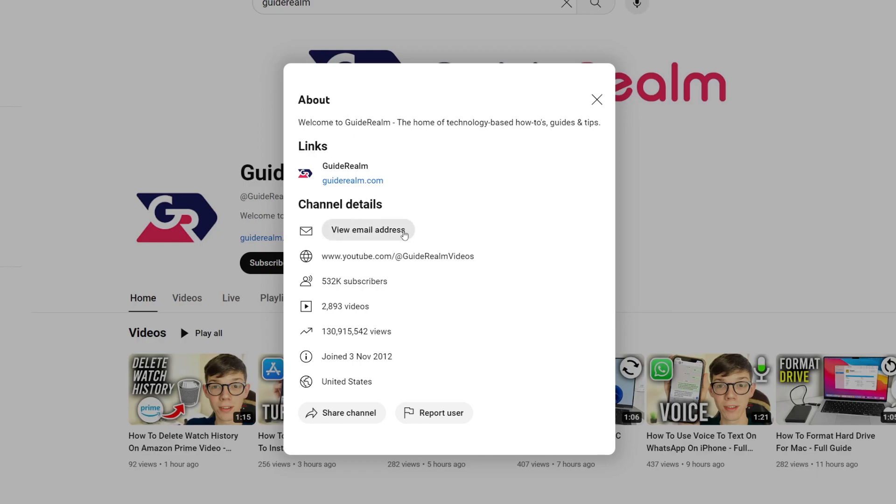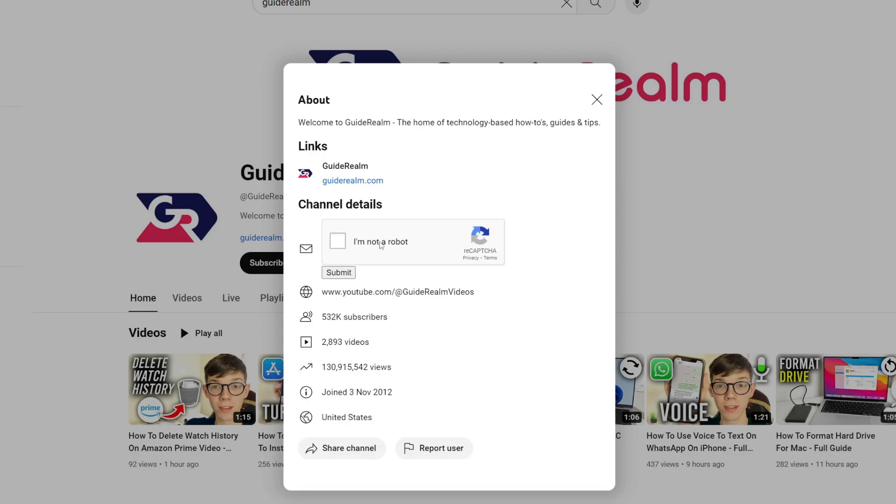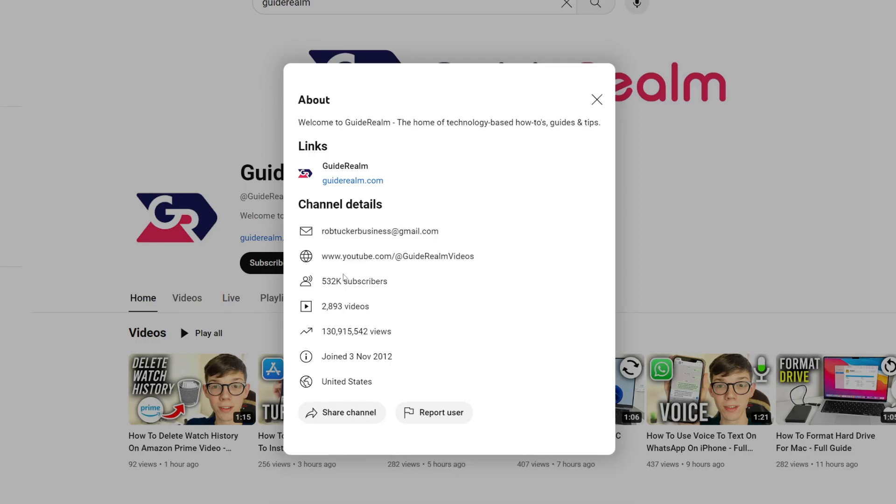In here, we've got the option for View Email Address. Let's click on that. You'll need to complete a captcha to view it. Let me click here and then press submit, and I'm now given the email for the channel.